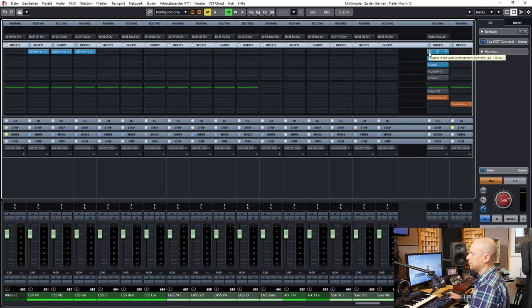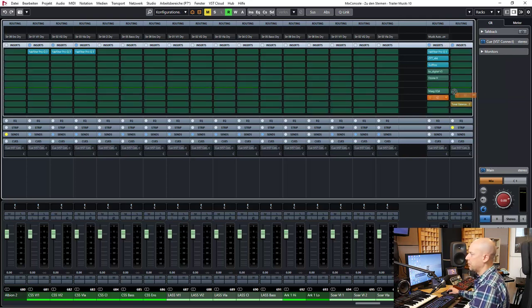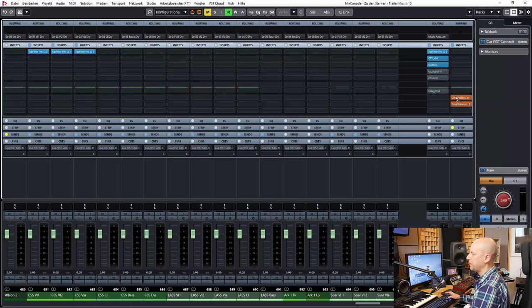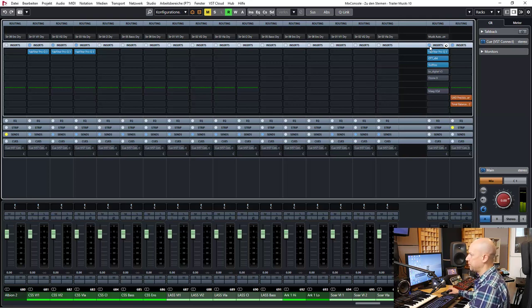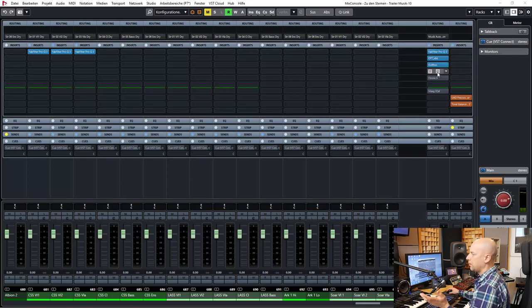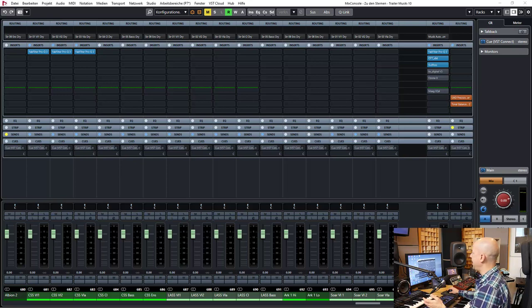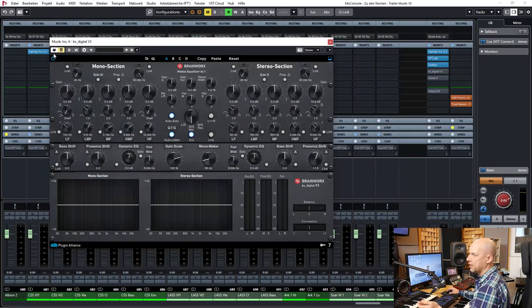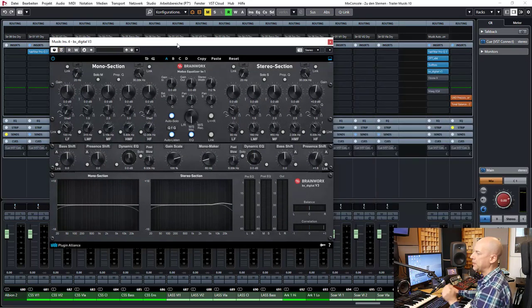So yeah, I want to stay at this one the whole time. So we always got the limiter activated. Okay. So next is the Brainworks Digital V3.